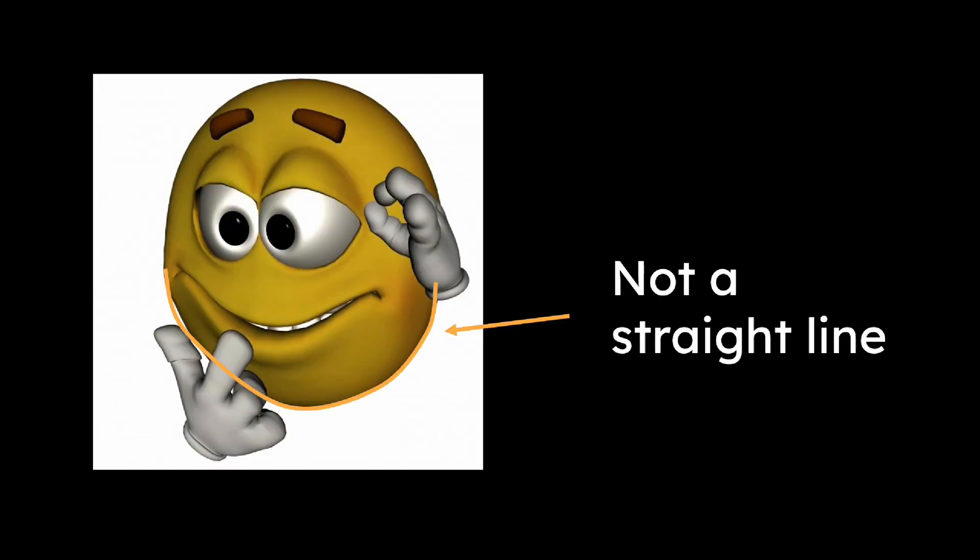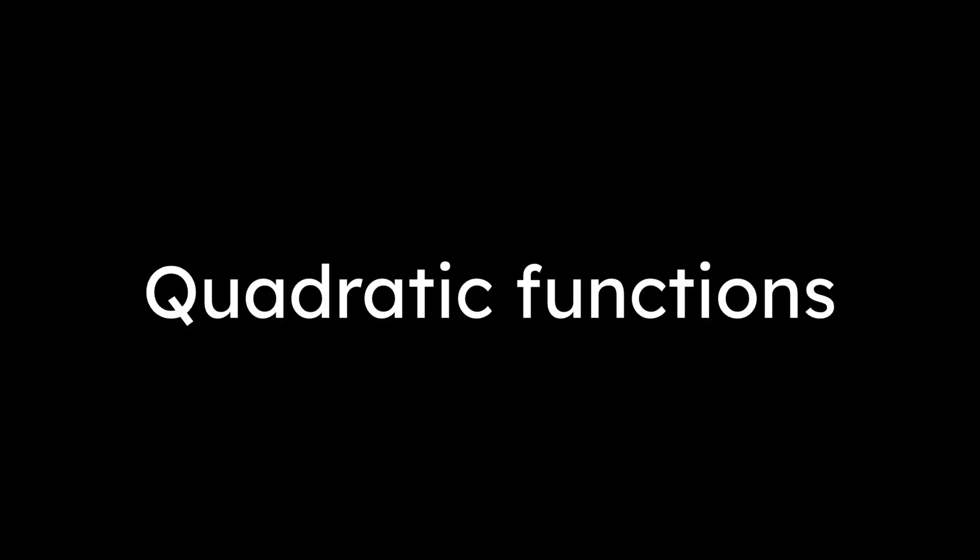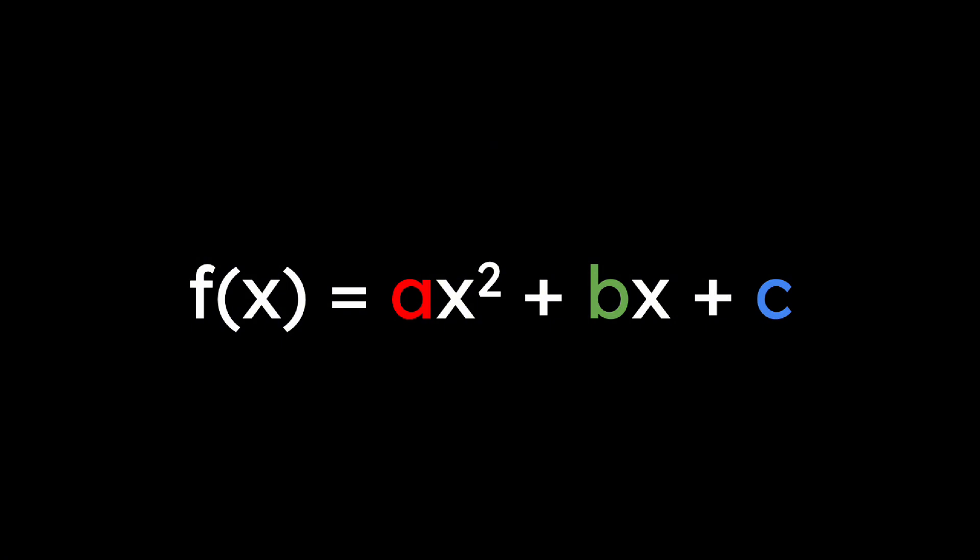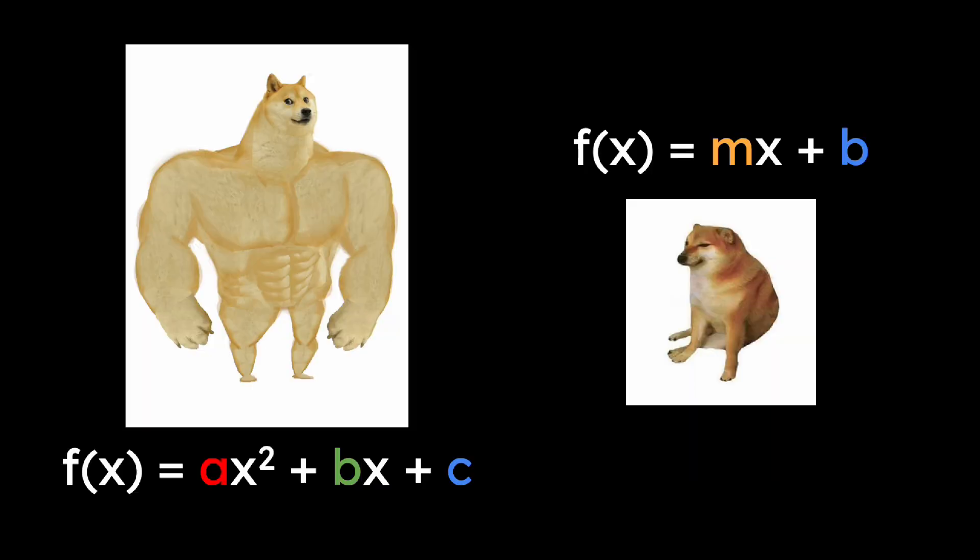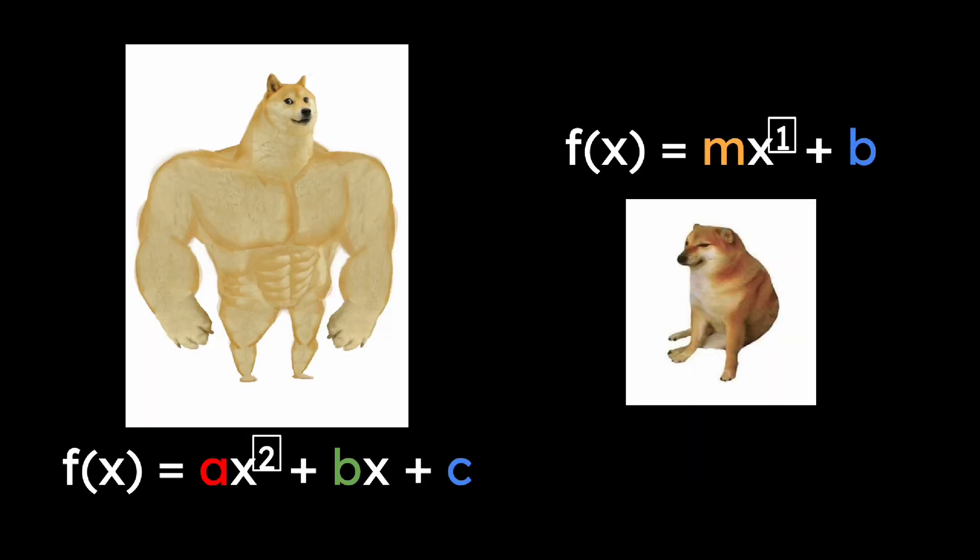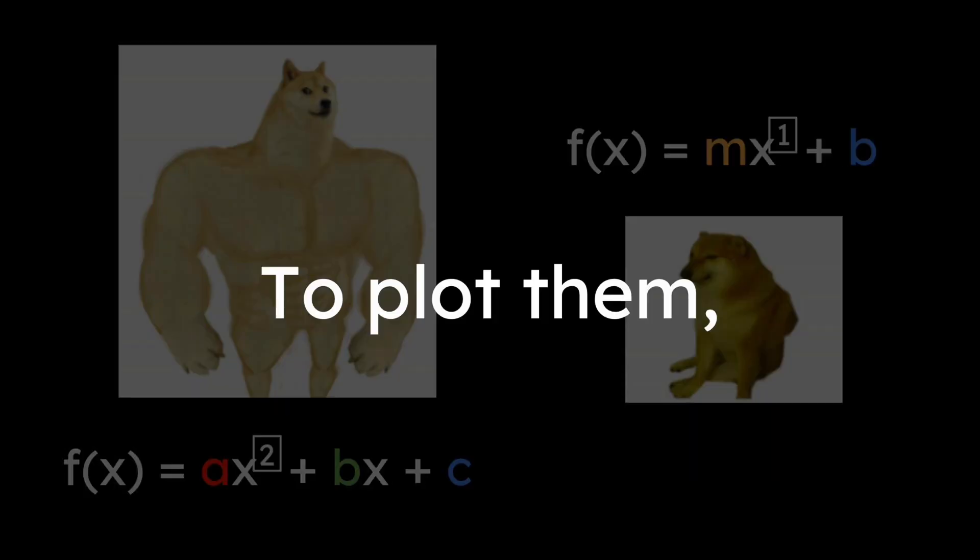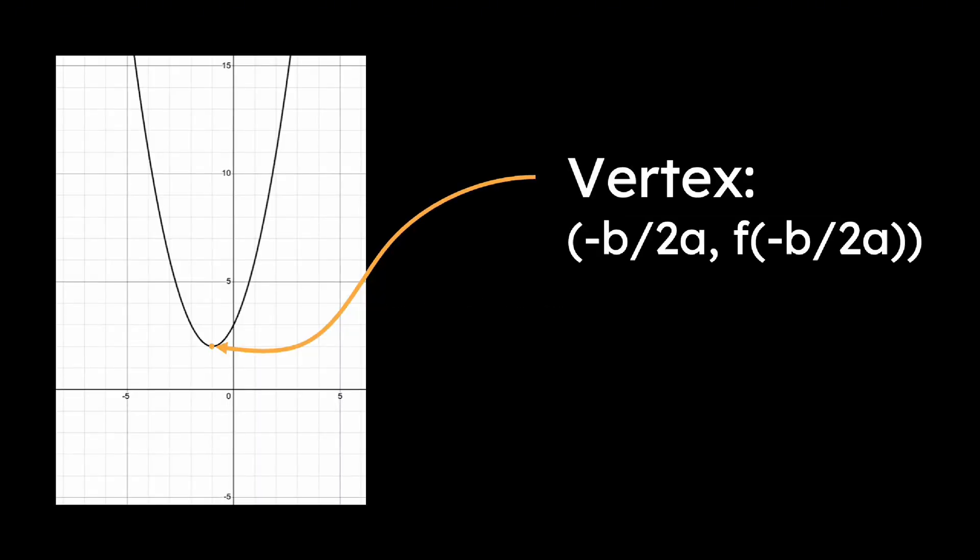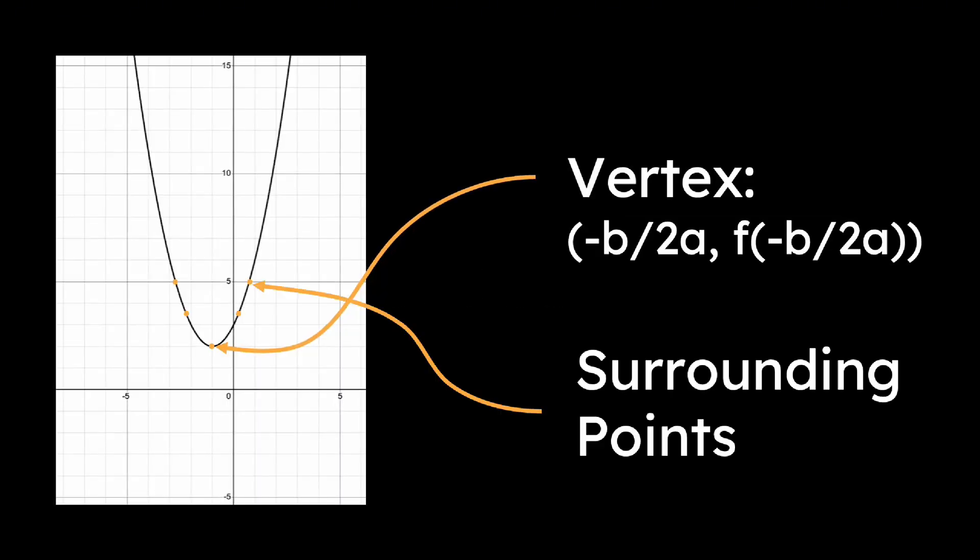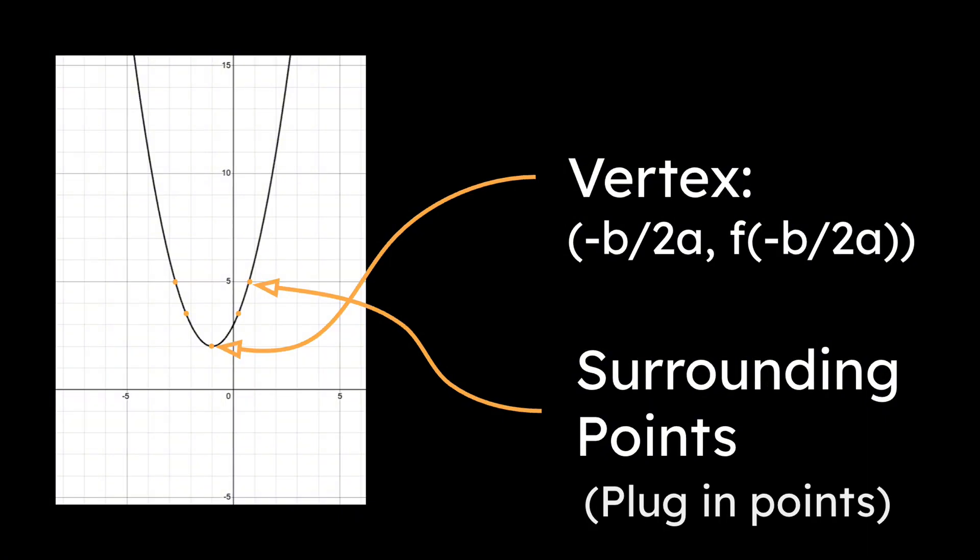Things aren't always straight, though. Quadratic functions, which are written as f(x) equals ax squared plus bx plus c, form parabolas, which are U-shaped. They're basically cooler versions of linear equations since they have that higher power. To plot them, you need to find the vertex, or the tip of the parabola, using this formula, and then find the surrounding points by plugging in values into the function.